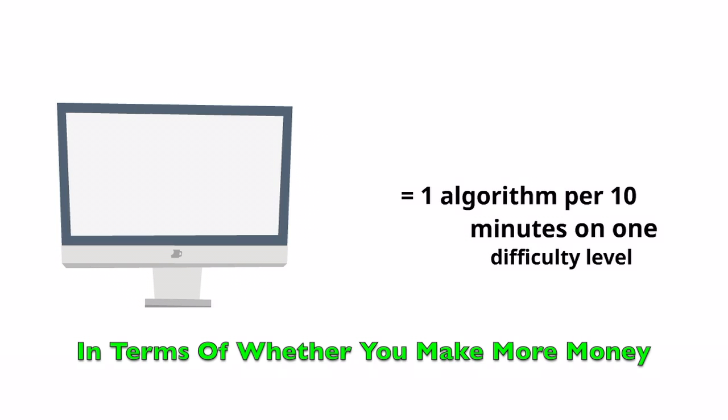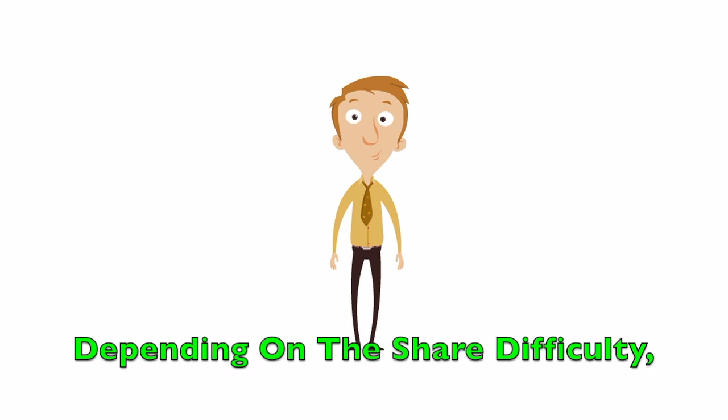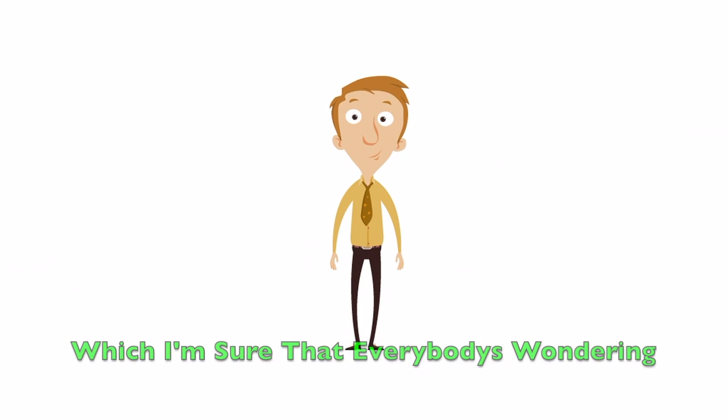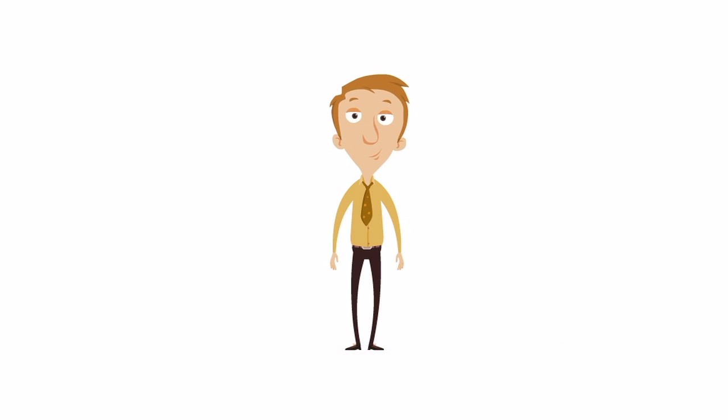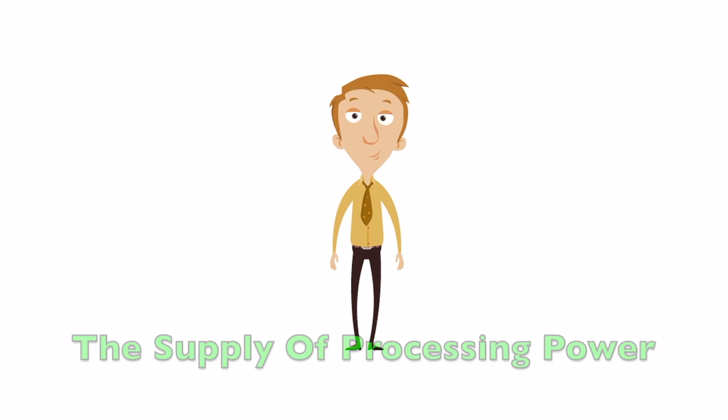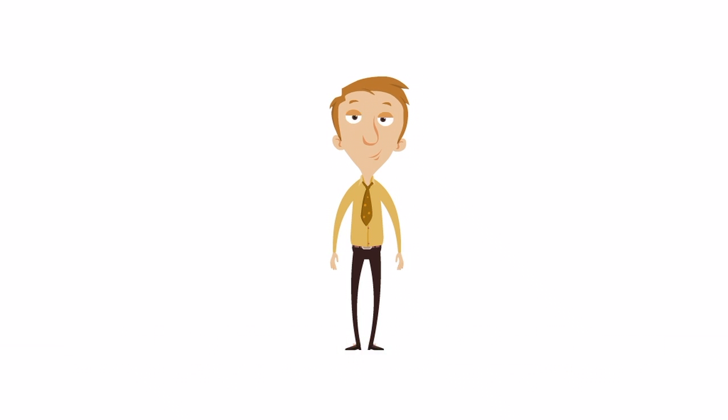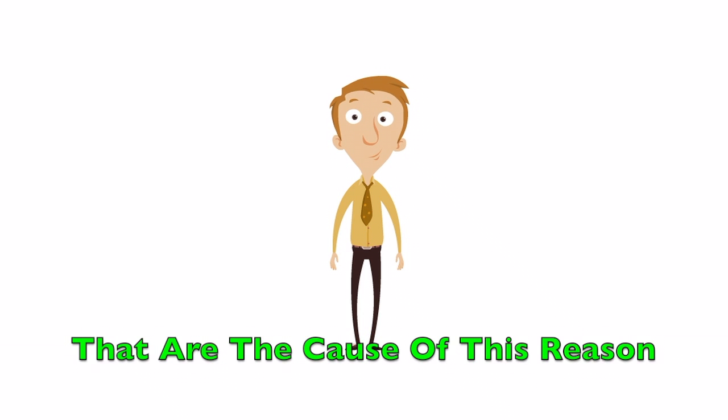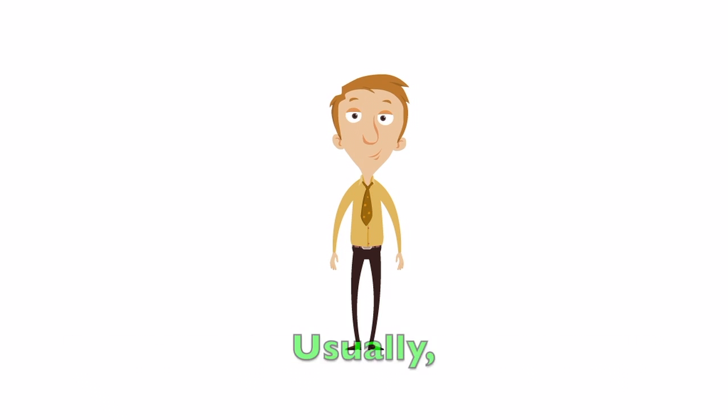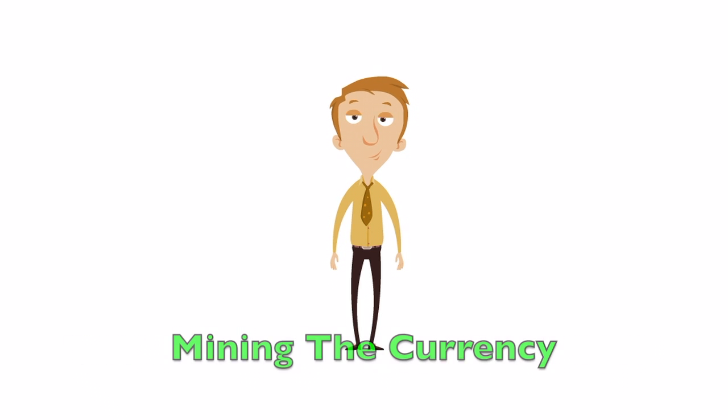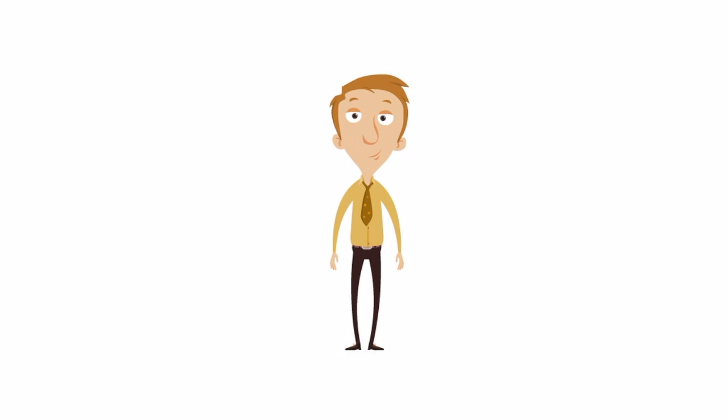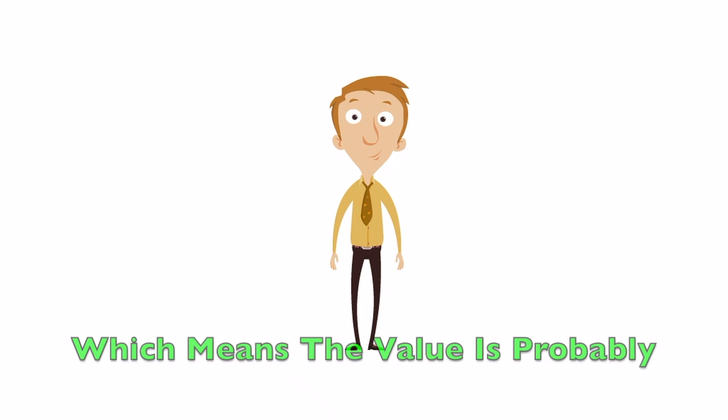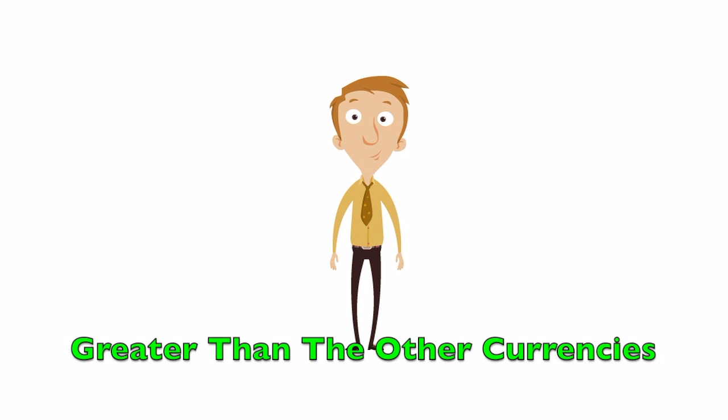In terms of whether you make more money depending on the share difficulty, that's a good question which I'm sure that everybody's wondering. There is one reason difficulty rises and falls, the supply of processing power at any given moment, but there are many variables that are the cause of this reason. Usually, the reason there are more people mining the currency is because it's more popular, which means the value is probably greater than the other currencies.